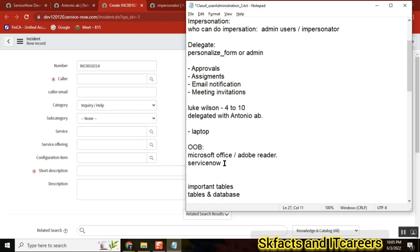They buy the out-of-the-box image and then they want to customize however they want it. So who will customize? We do it. ServiceNow developers, implementers, administrators will do. That's why we have a lot of jobs, a lot of scope, a lot of demand. And our salaries also more because this tool itself is a costly tool. If we are developers of this tool, automatically our salaries also will be more. Is this answer your question - what is out-of-the-box? Yes.